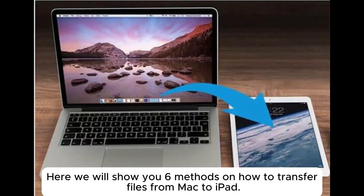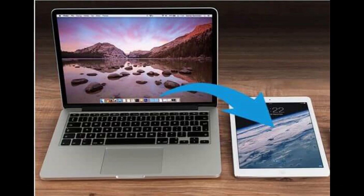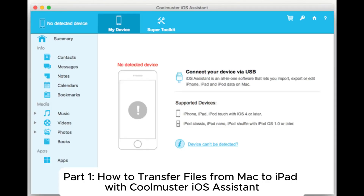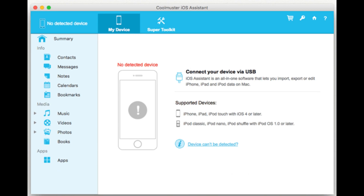Here we will show you six methods on how to transfer files from Mac to iPad. Part 1: How to transfer files from Mac to iPad with Coolmuster iOS Assistant.